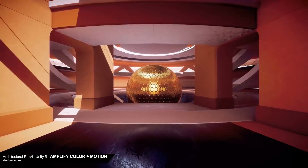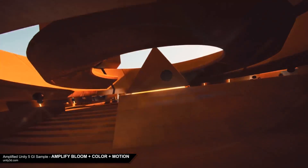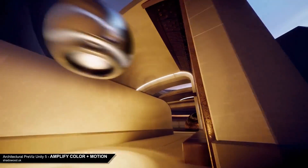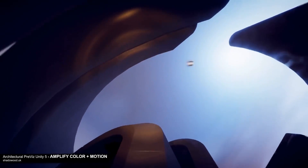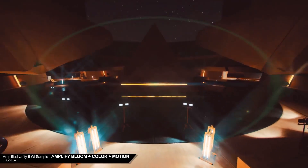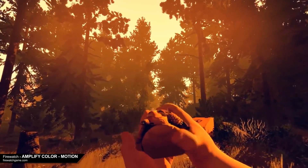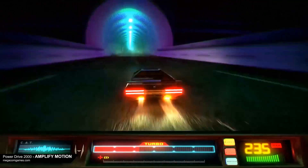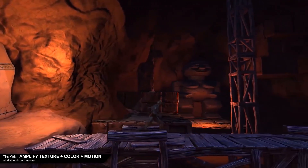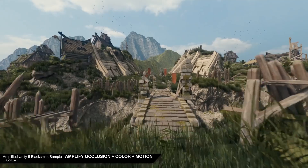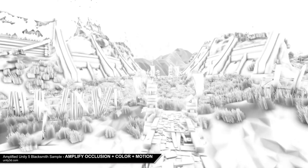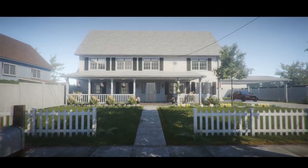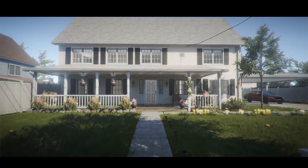Moving on to number five, we have Amplify Occlusion, part of the famous set of post-processing effects made by Amplify Creations. As the name suggests, it is used to add ambient occlusion to your scenes. This pack sets out to deliver a new industry standard for fast, high-quality screen space ambient occlusion in Unity. It's a true all-in-one package providing a highly robust and efficient way to simulate ambient occlusion and contact shadowing, making objects feel connected to the world and adding real depth to your scenes with minimal effort. It's also lightweight enough for consoles, mobile devices, and VR.